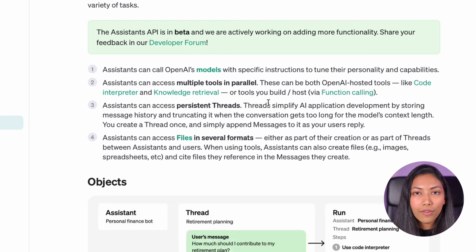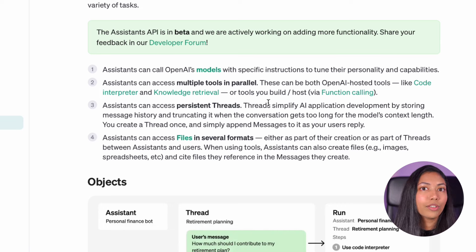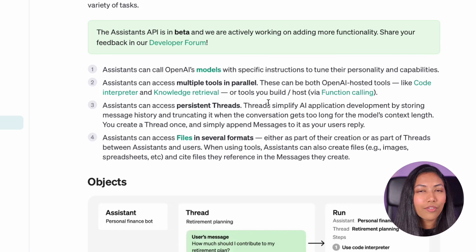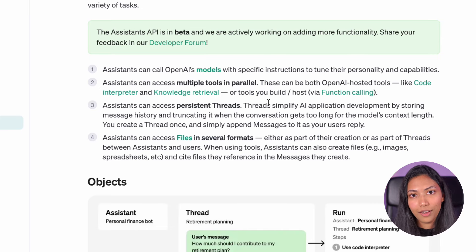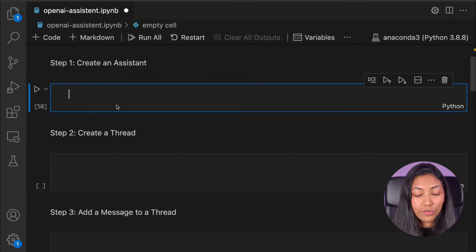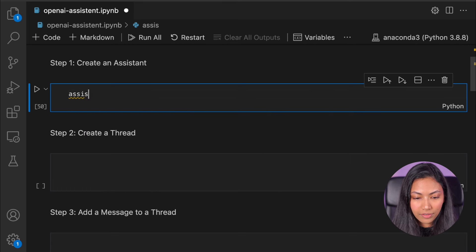If you have your own application and you want to connect it to this assistant, you can do that with function calling as well. This is a very neat way to build assistants on top of OpenAI's library. So step one: creating the assistant. Let's create an assistant object.